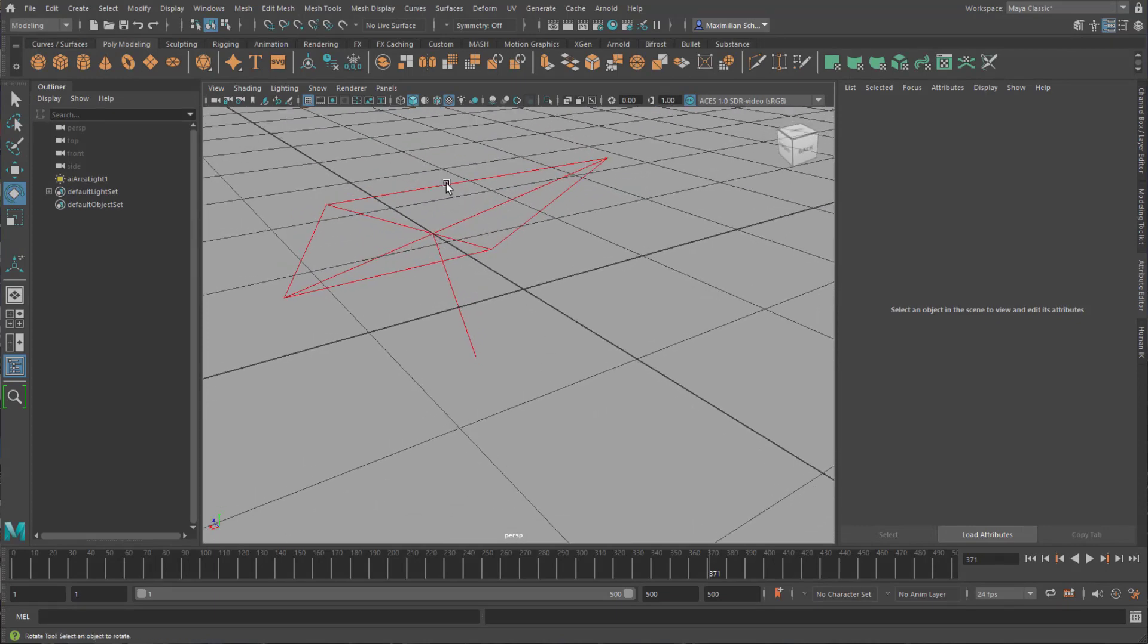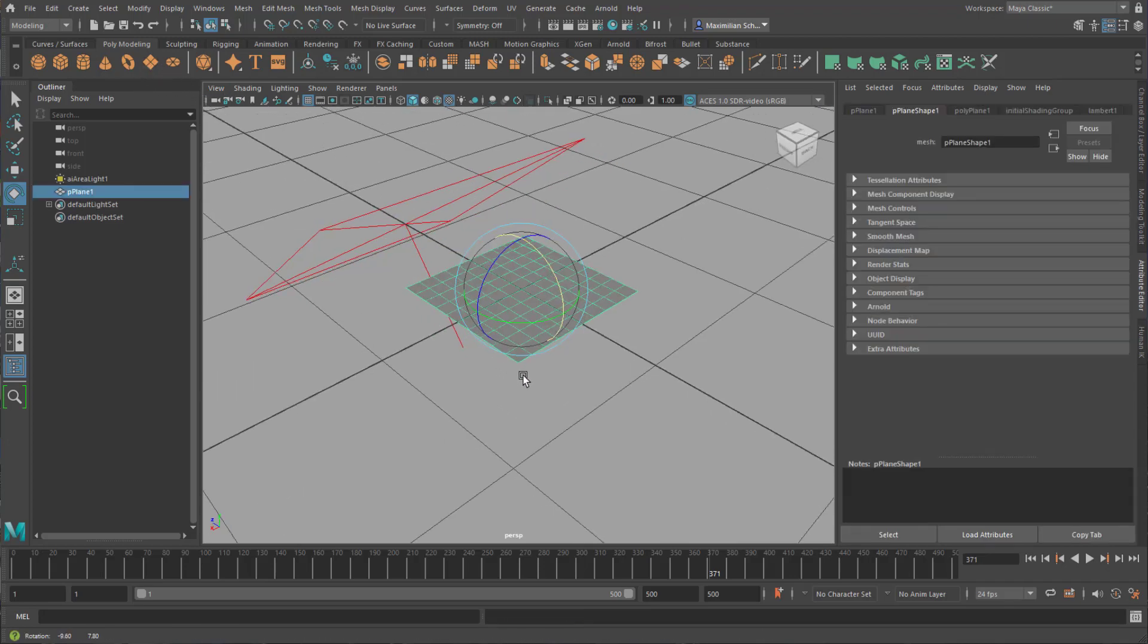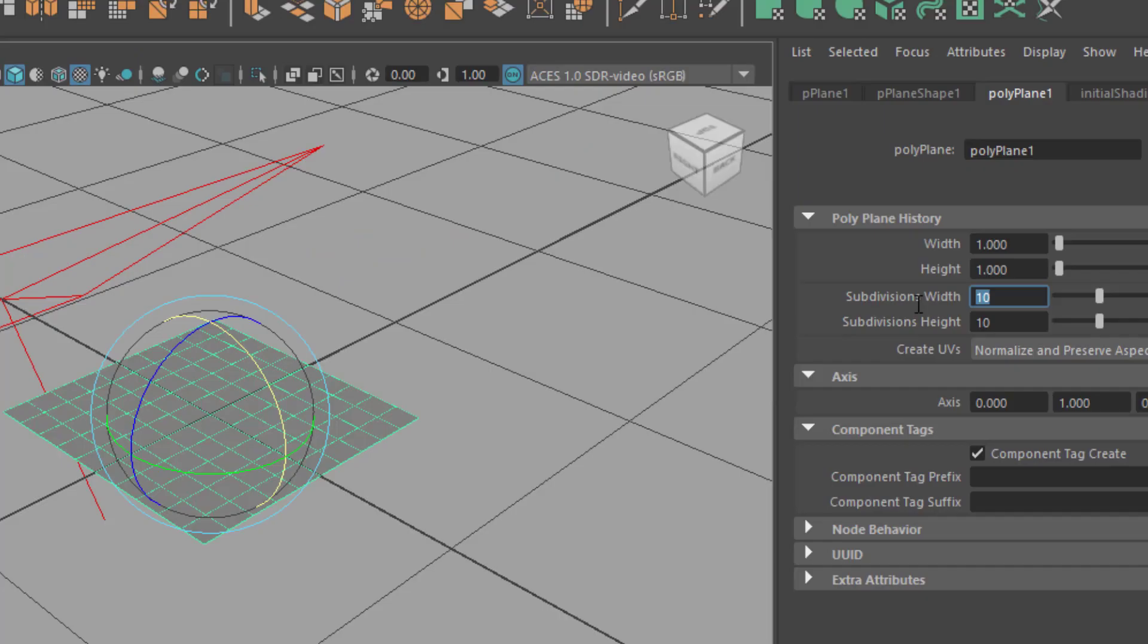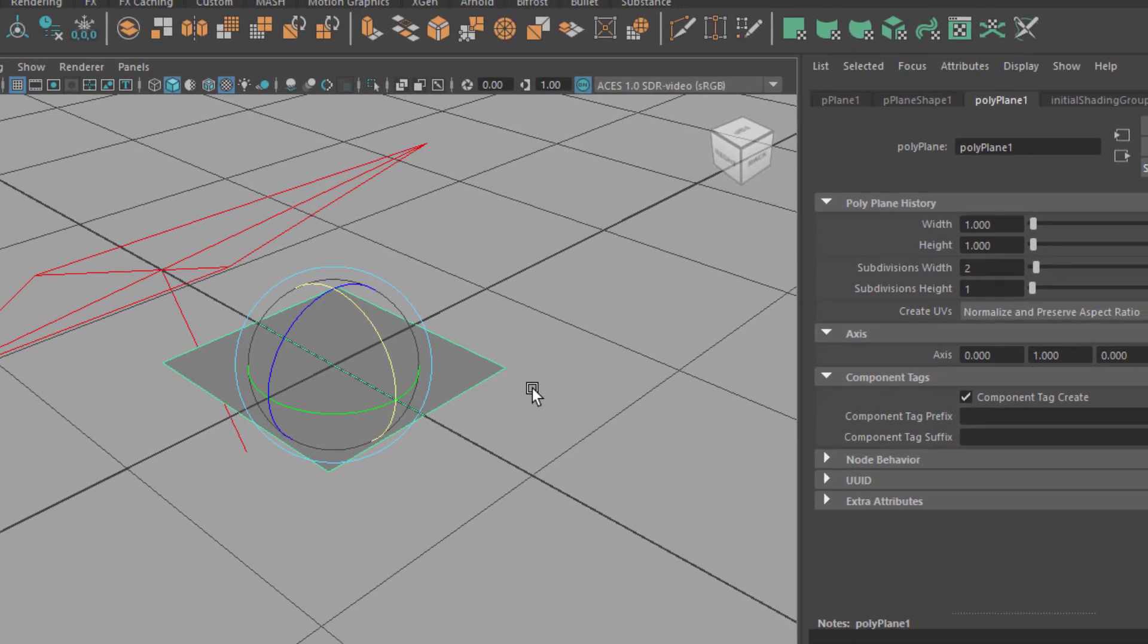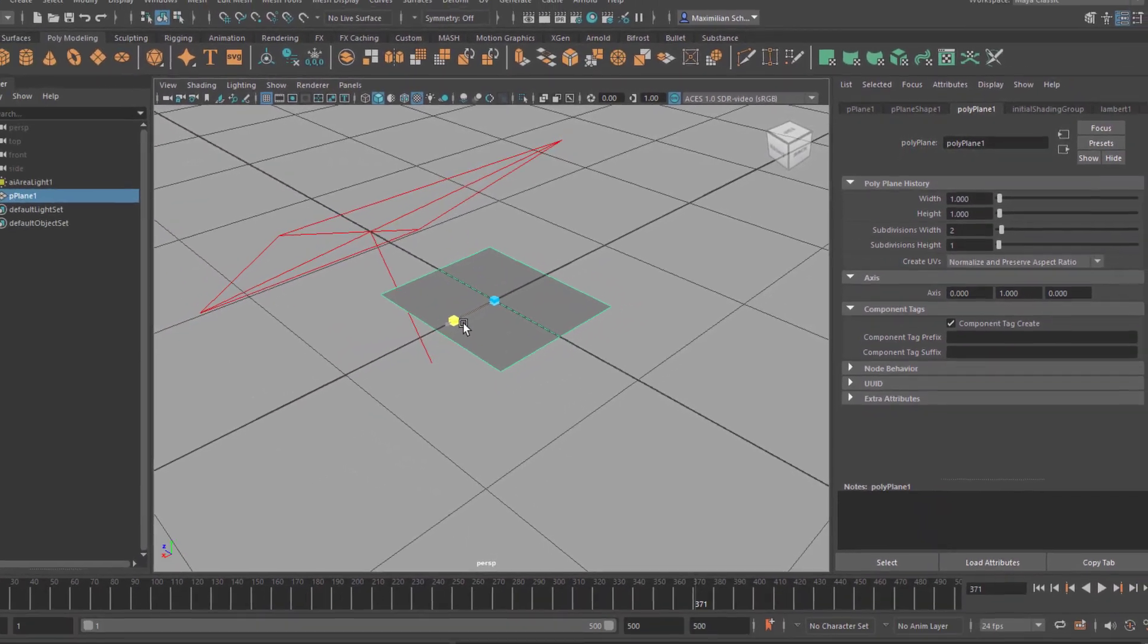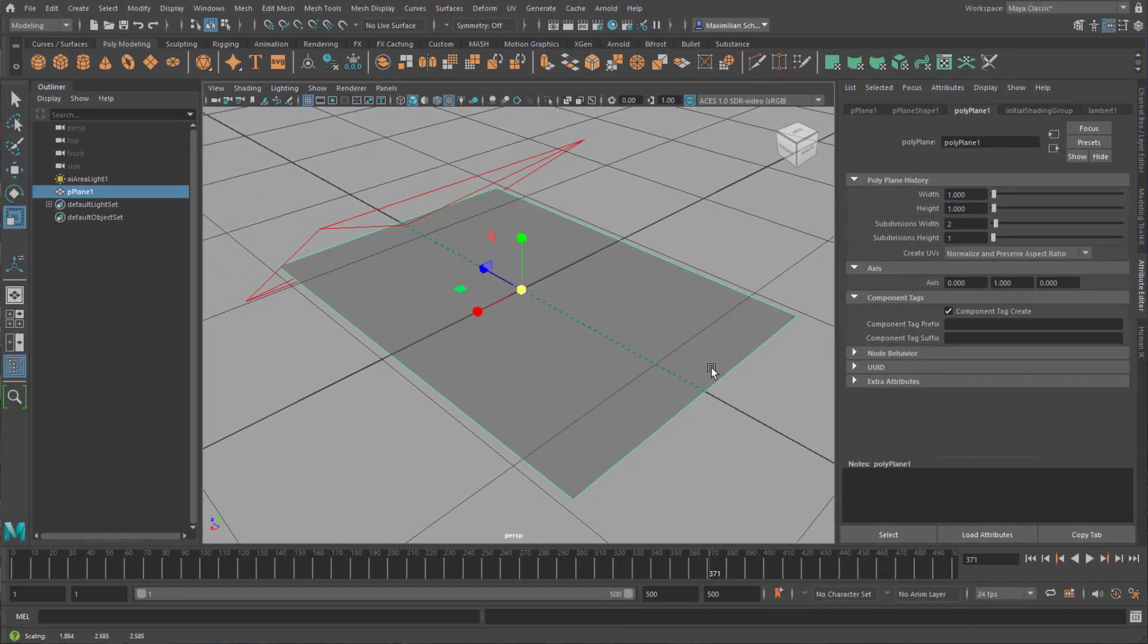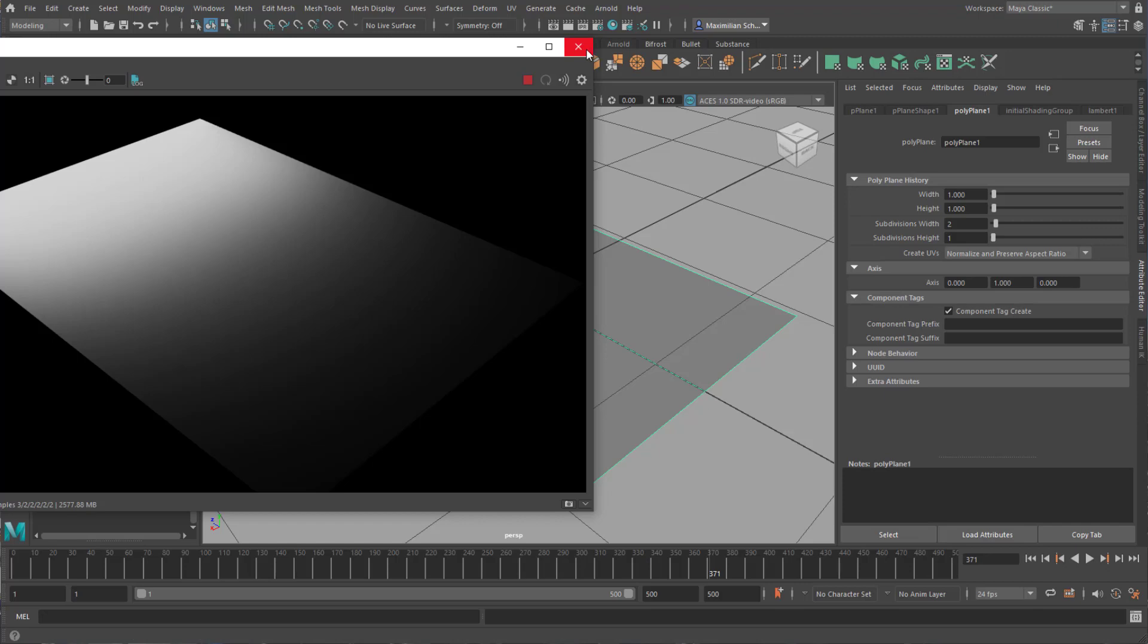This scene has just a light, it's an Arnold area light and I choose as an example this polygon plane. In the polygon plane settings I choose subdivisions width 2 and height 1 and I scale it slightly up or down like this. And now I can render it because I have a light in the scene and of course it looks gray with a single shader.